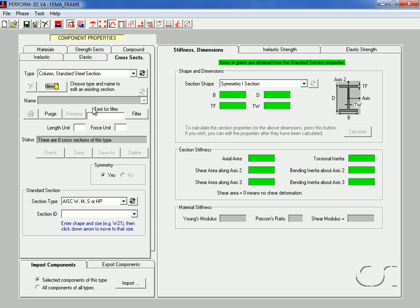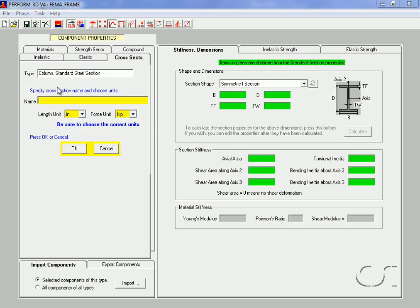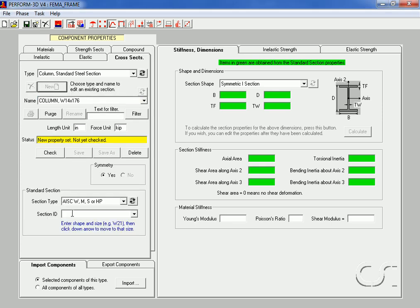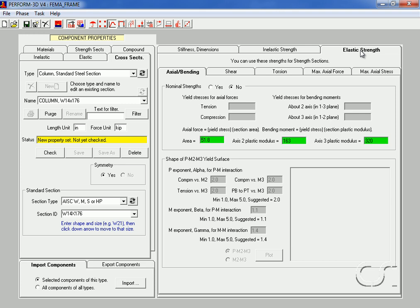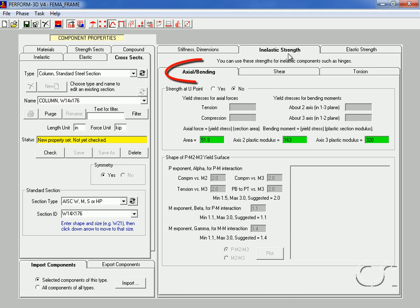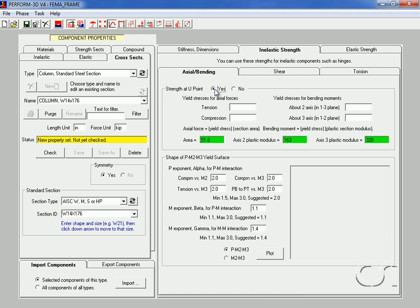Next we move on to the columns by selecting the column standard steel section type and specifying a name of 'column W14x176'. Again select the section from the standard section drop-down list and the properties are displayed. Just like the beam, the columns will be inelastic, and thus no elastic strength definitions are needed. On the inelastic strength tab, select axial bending and click the yes option. Enter a value of 36 ksi for all the yield stresses.